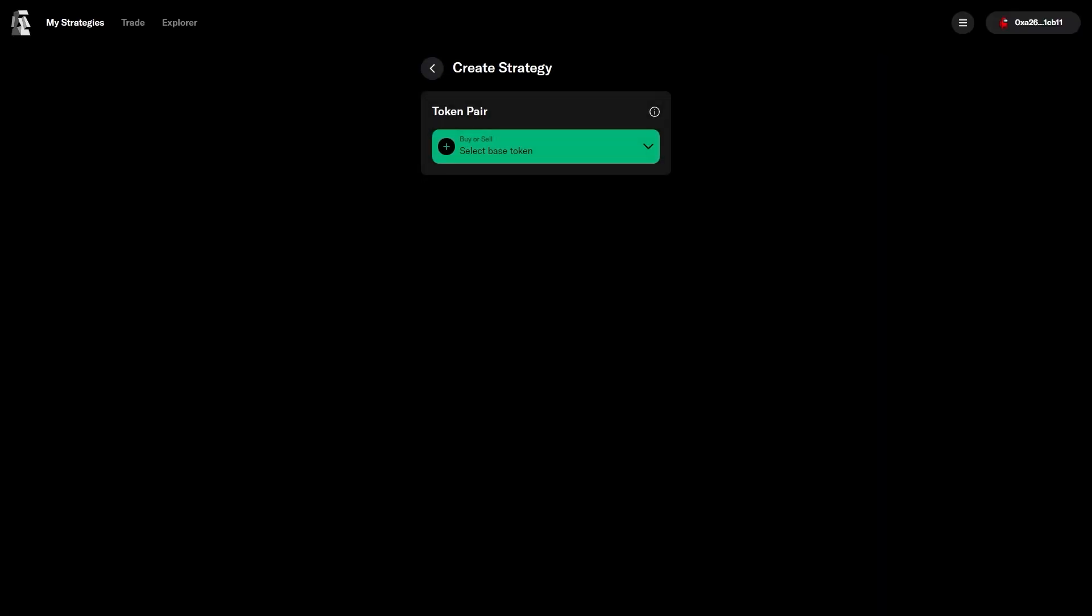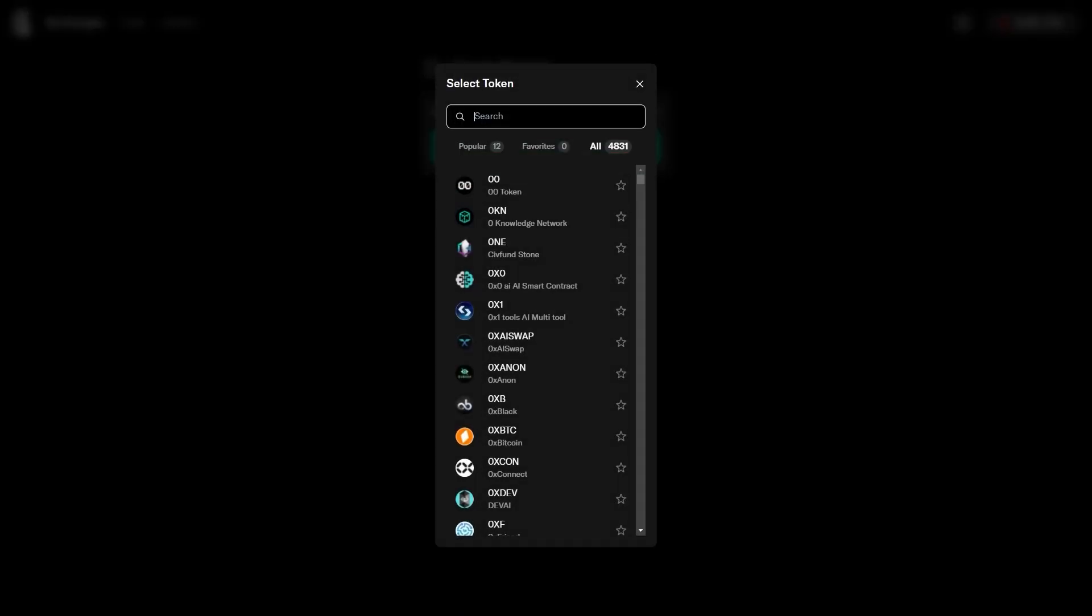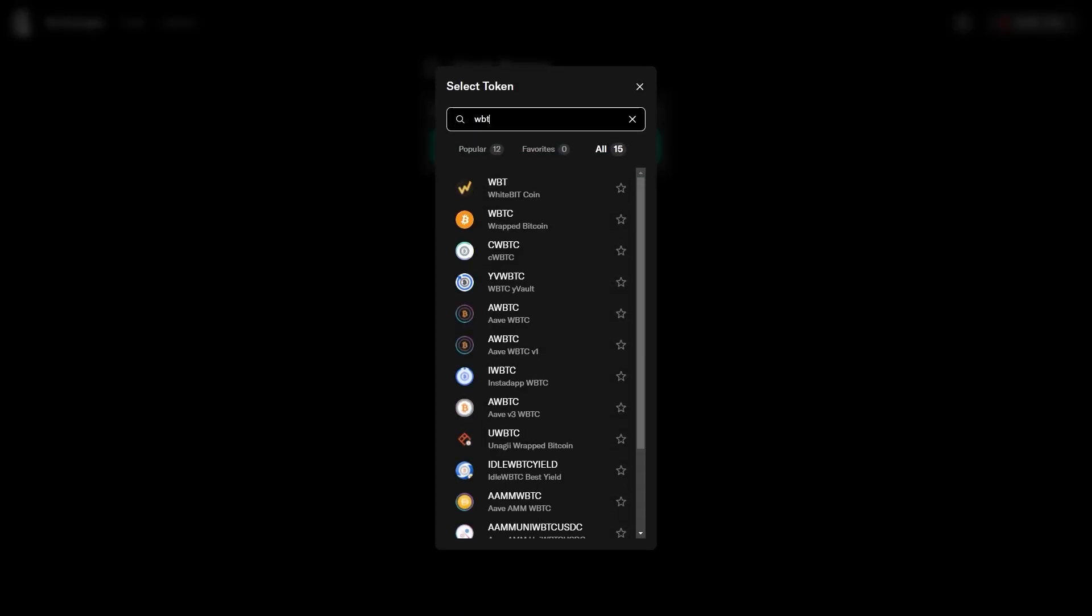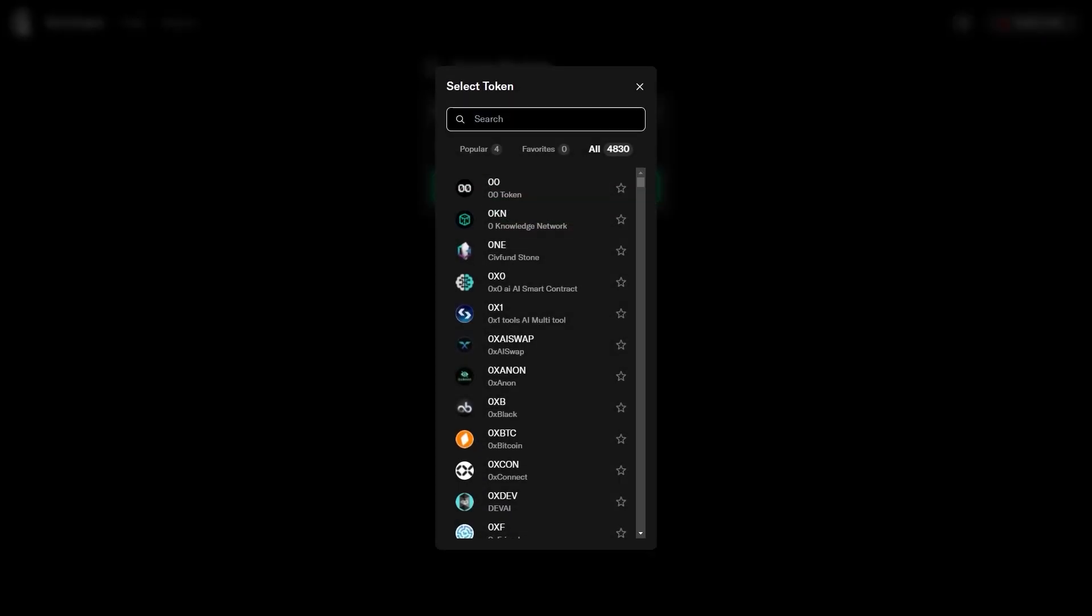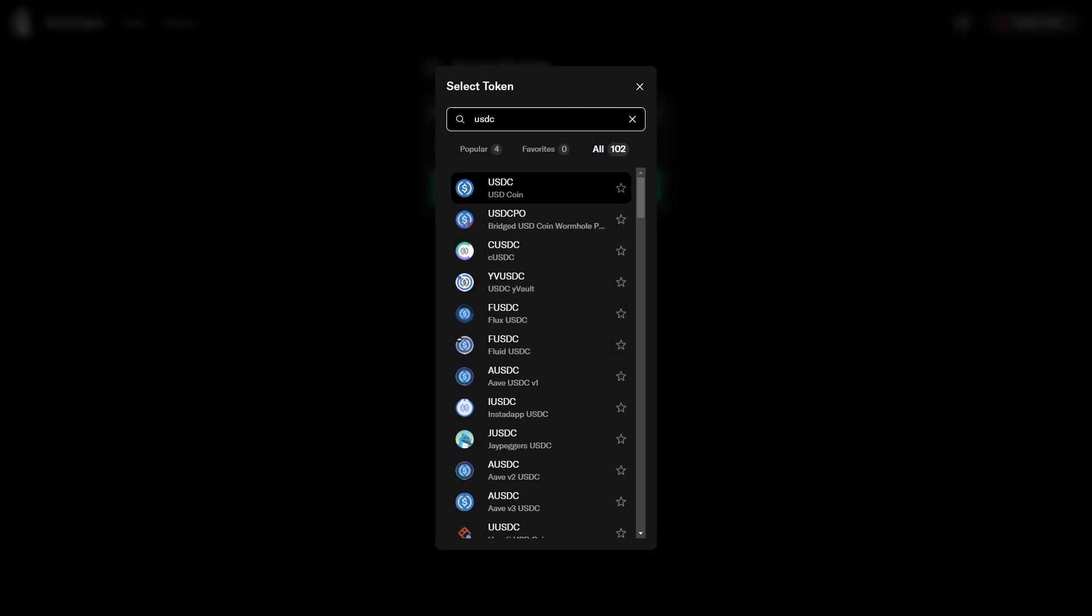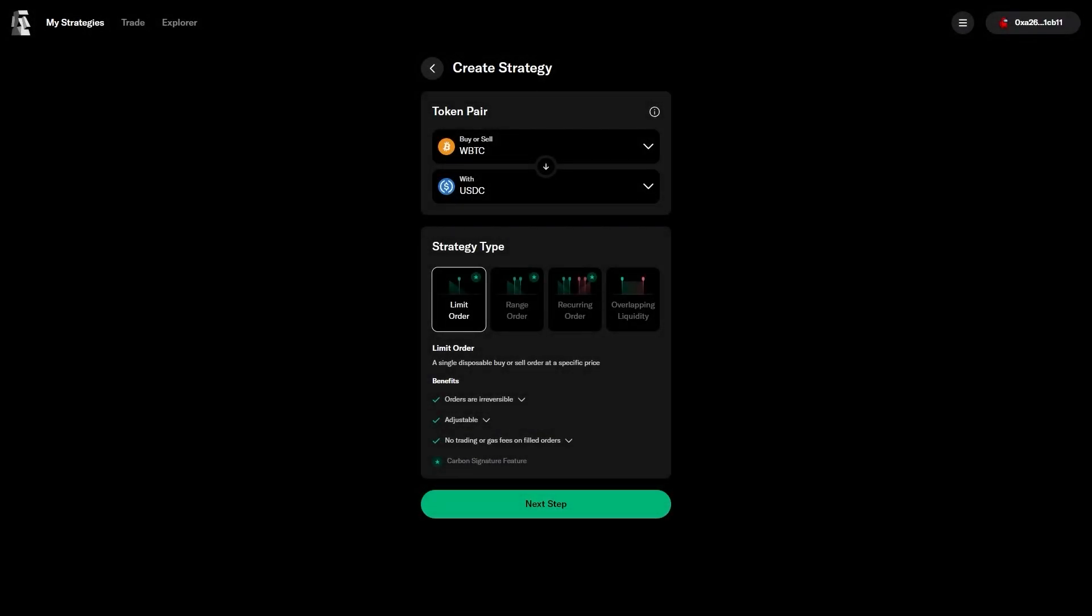After we connect our wallet, we can select our trading pair, in this case, wrapped Bitcoin versus USDC. From here, we're given four options: limit orders, range orders, recurring orders, and overlapping liquidity. We're going to leave the overlapping liquidity for another day and just look at the first three options.